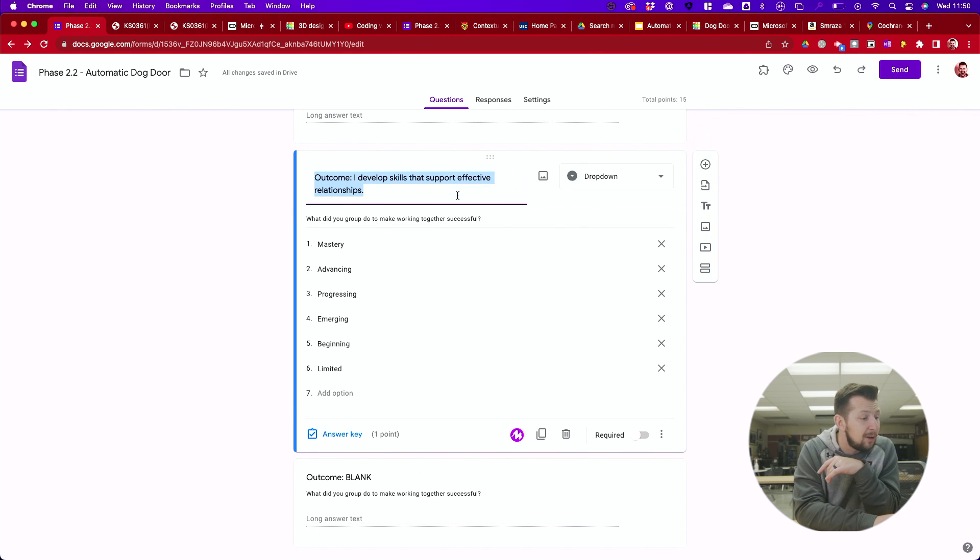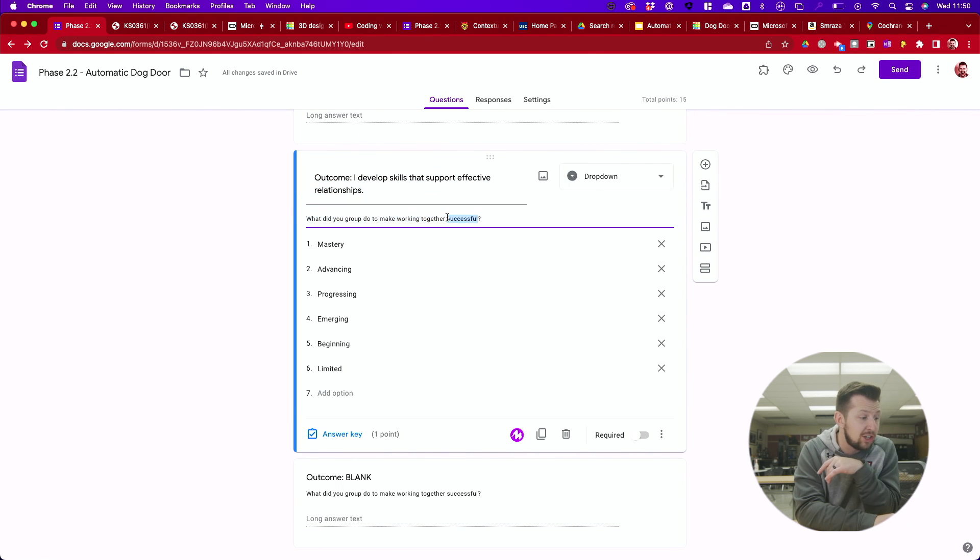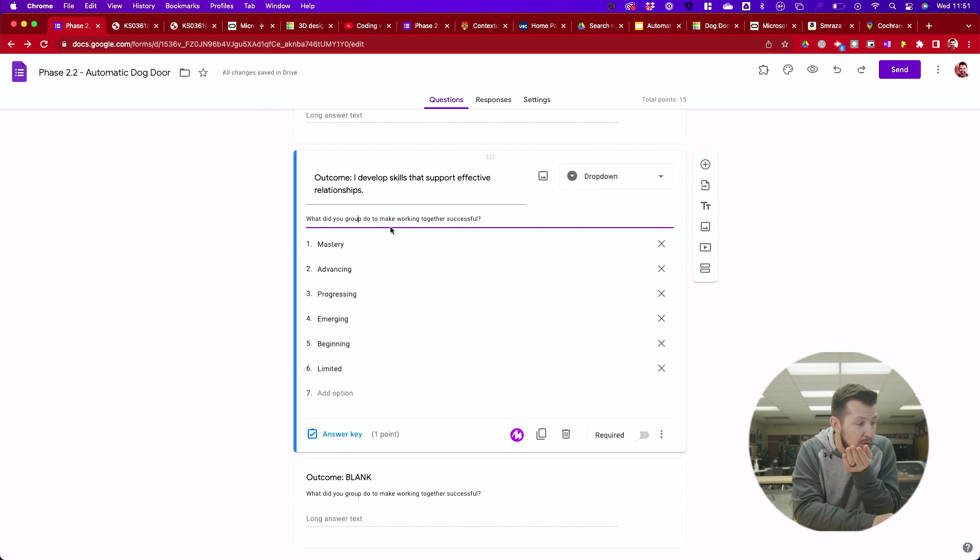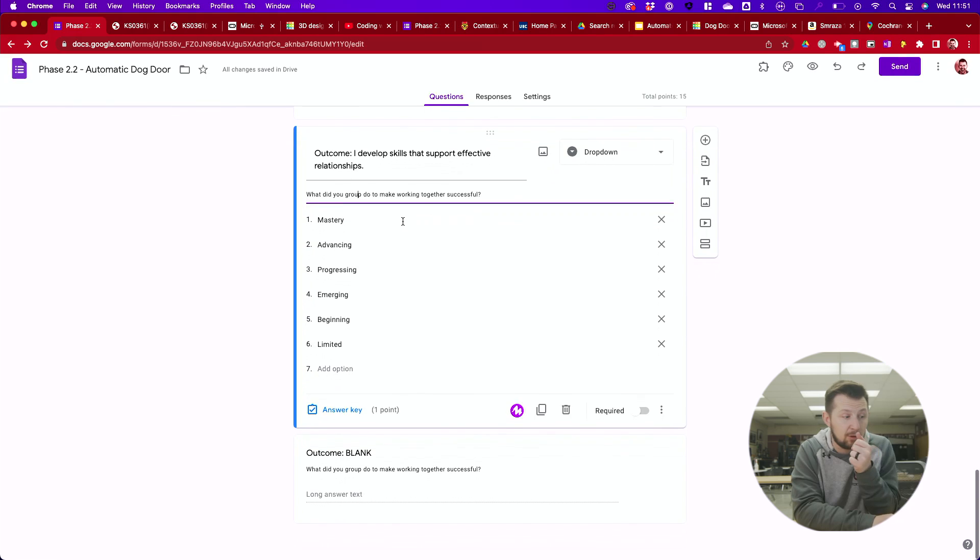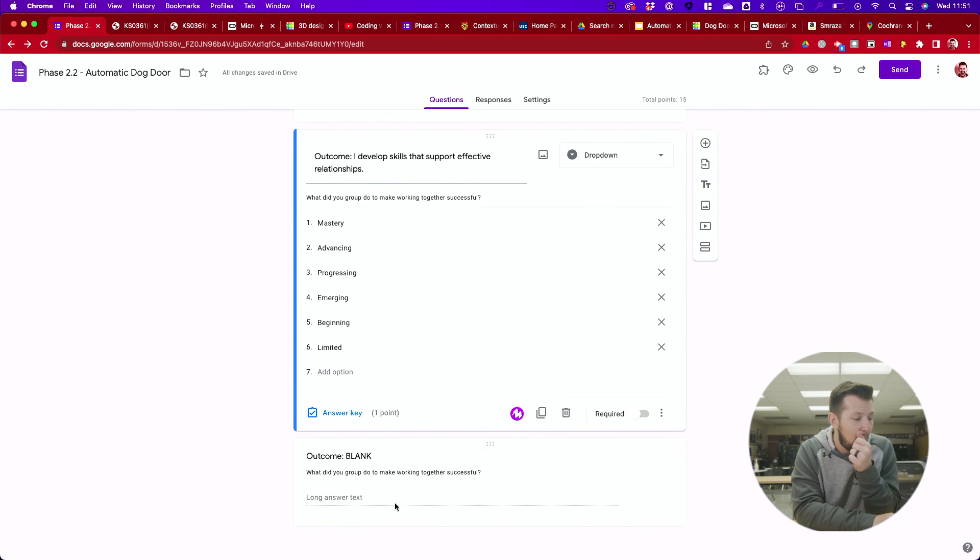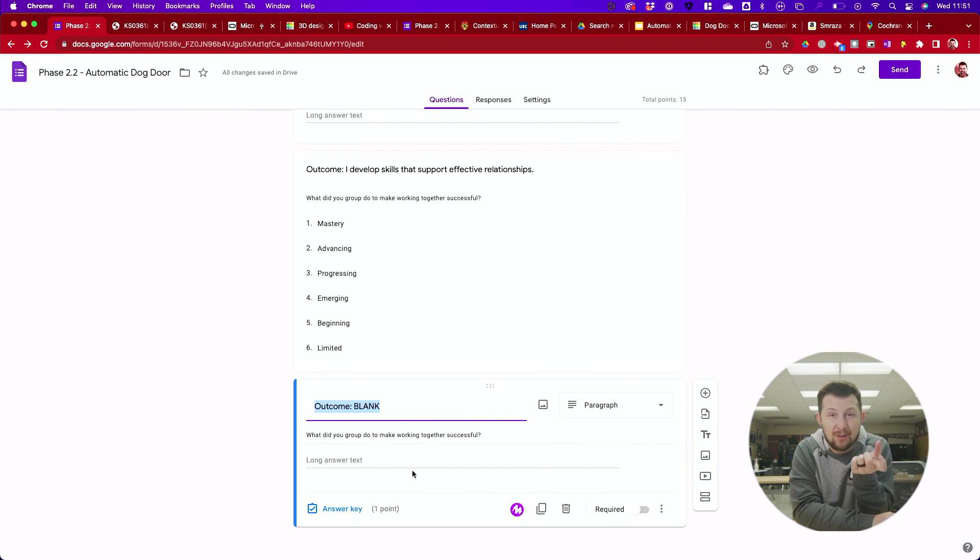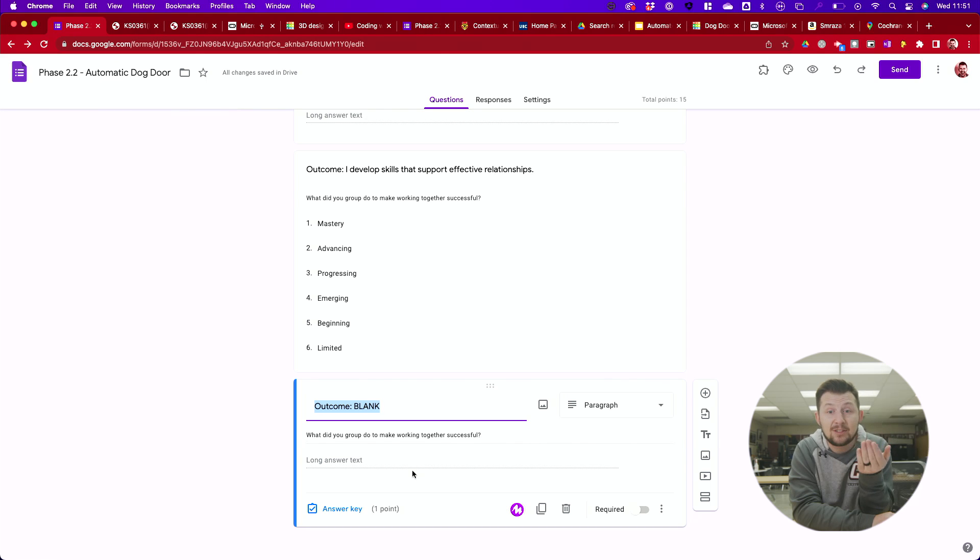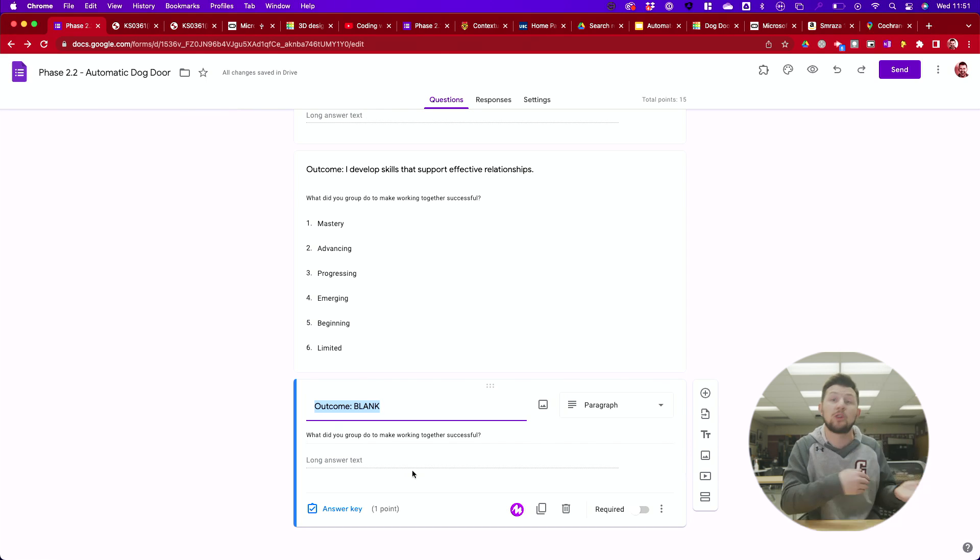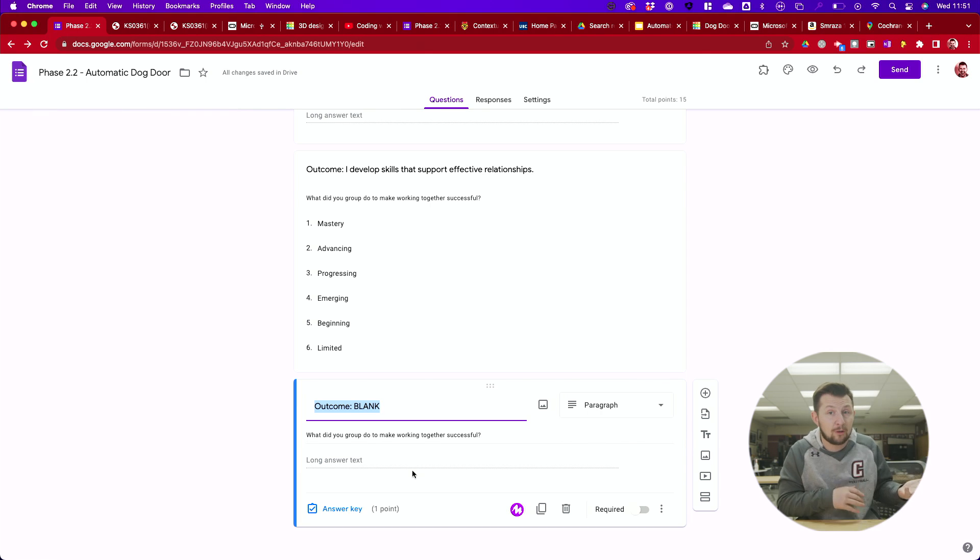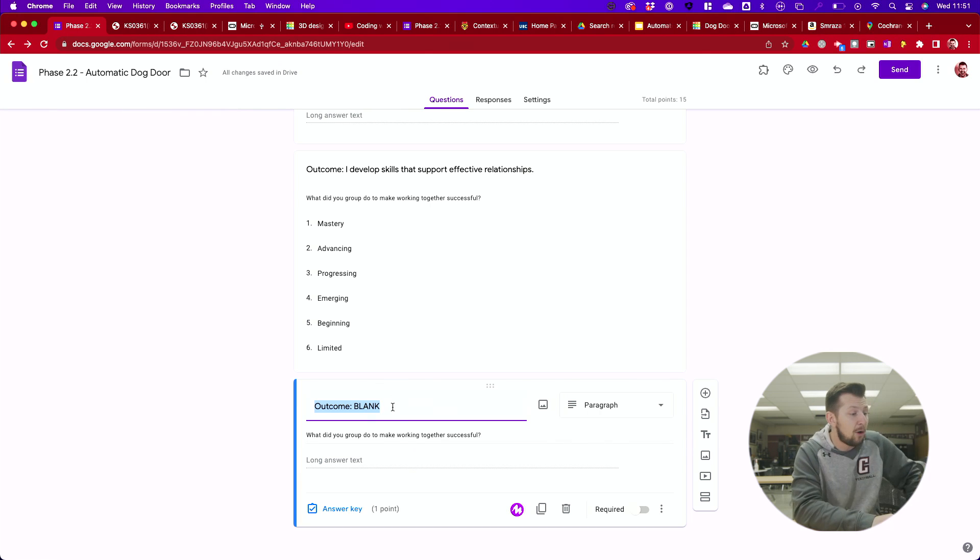Next, I develop skills that support effective relationships. So the question here, give yourself a mark, but the question I'm going to ask you below, what did you and your group do to make working together successful? What did you guys do? How did you collaborate? How did you divide it up? Give me specific things. What did you do that made it successful so you could finish your project? Now, if you weren't successful, tell me about that. Why weren't you successful? What could you do differently the next time around?